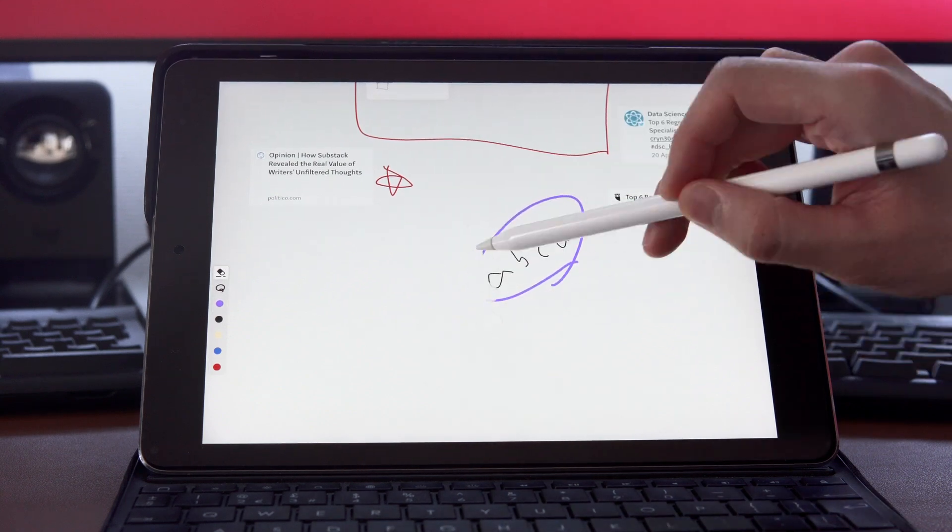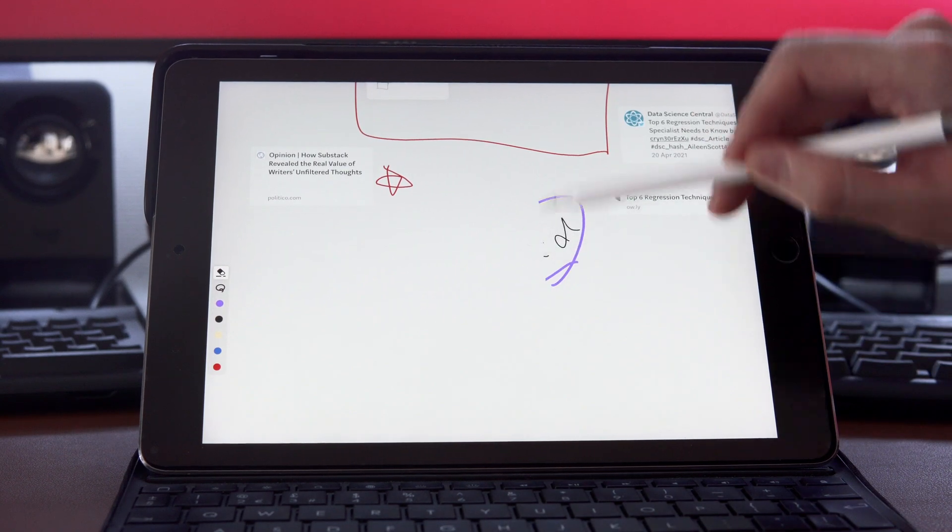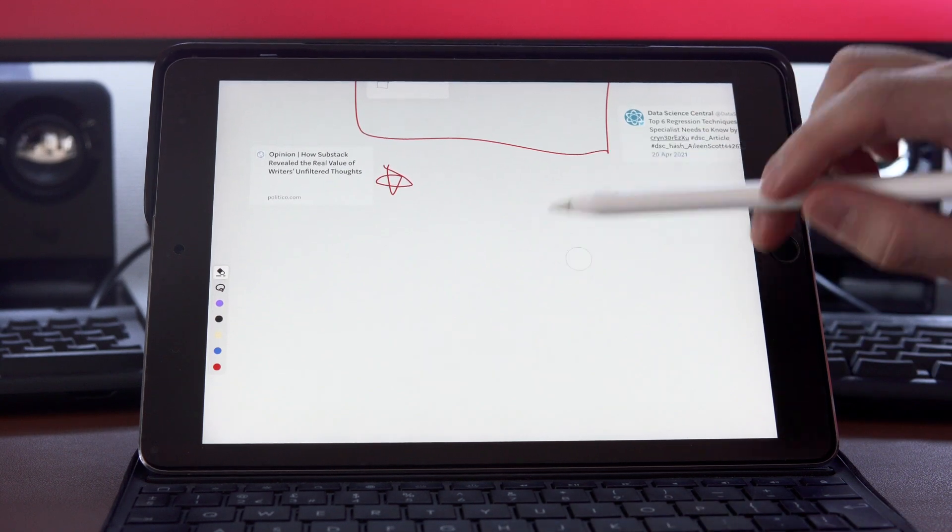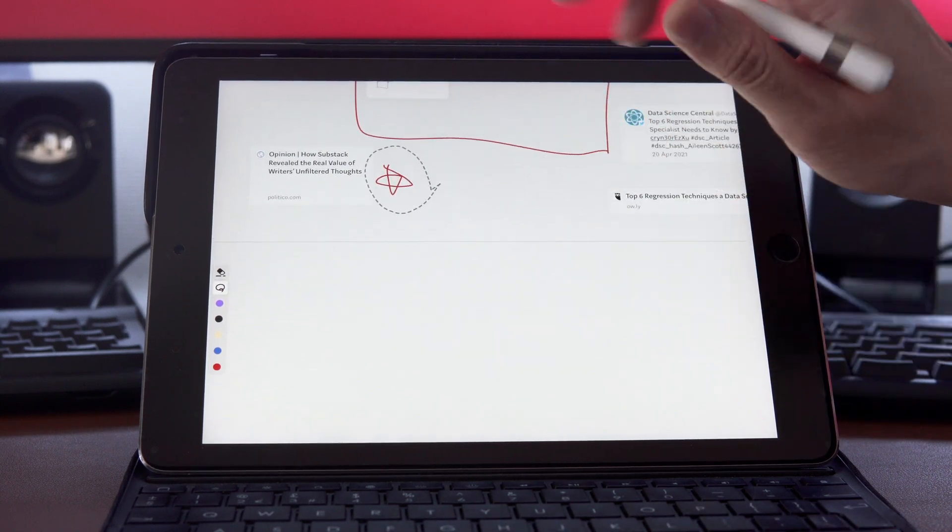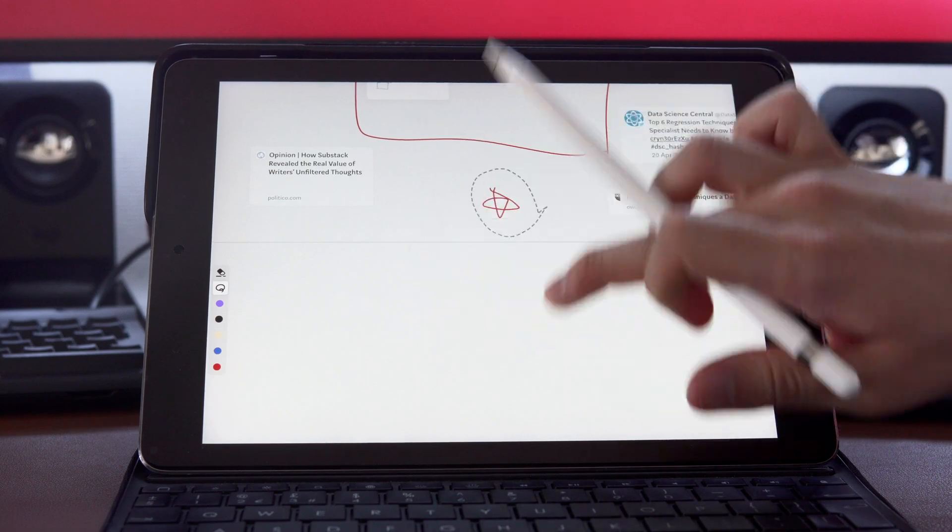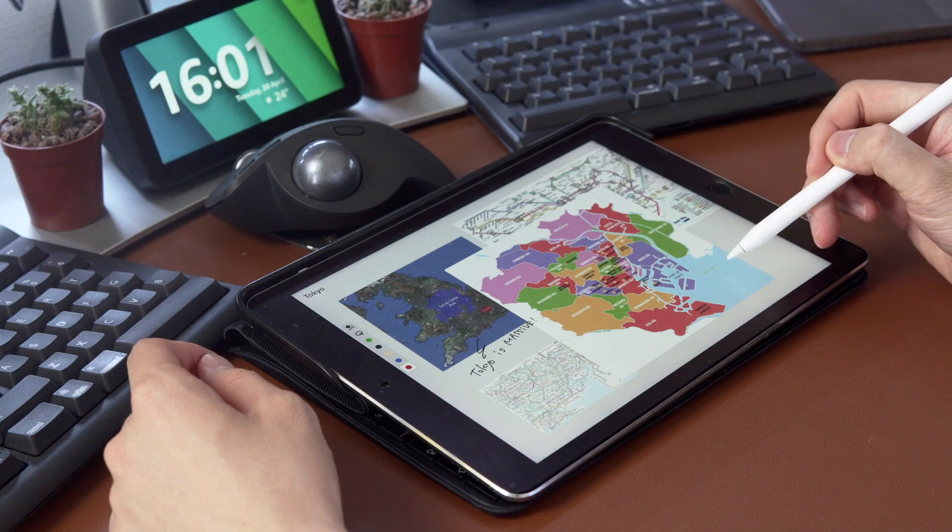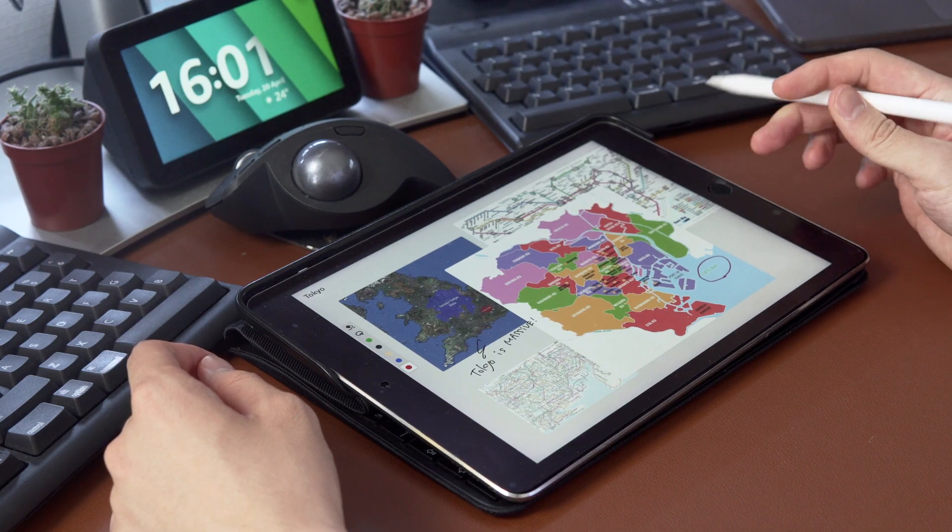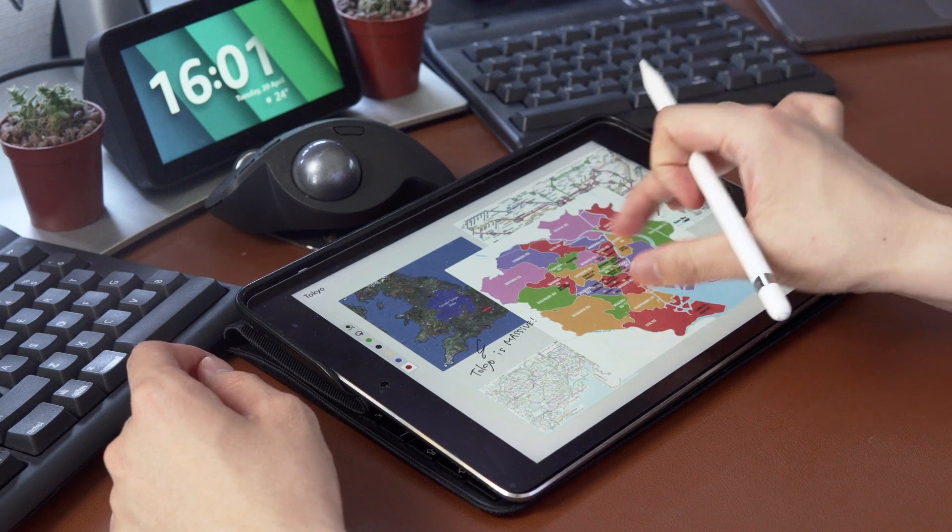Finally, you have an eraser and selection tool, which you can use to move objects across your canvas. So that's the basics of how to use Muse.